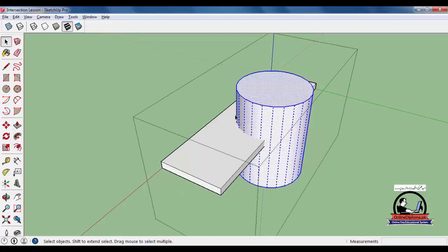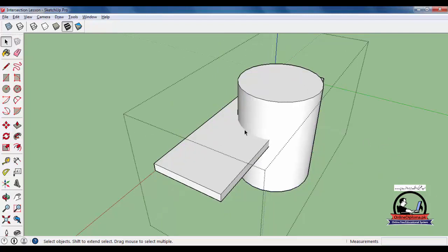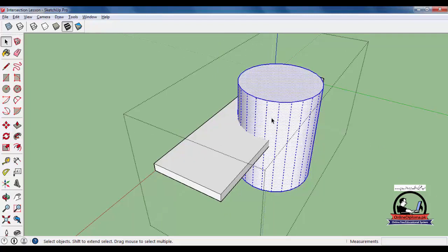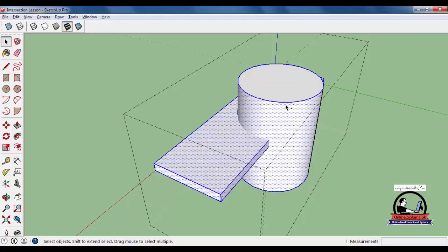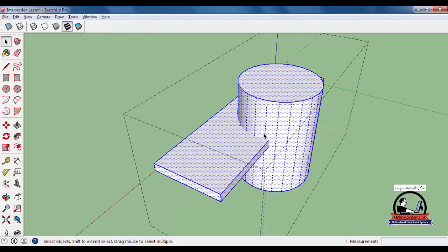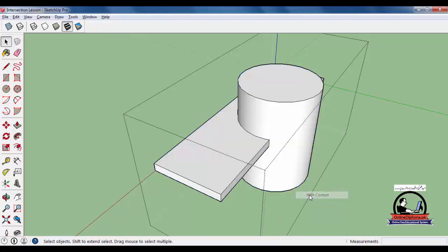V will paste at the same exact location with the same coordinates. Now double-click and triple-click, press Shift and triple-click, double-click, then right-click and go to Intersect Faces with Context.